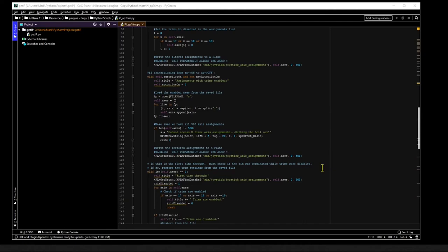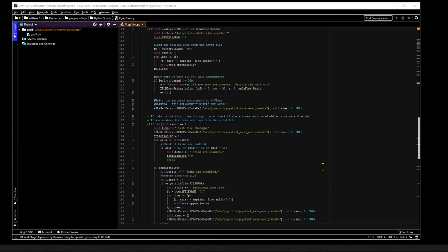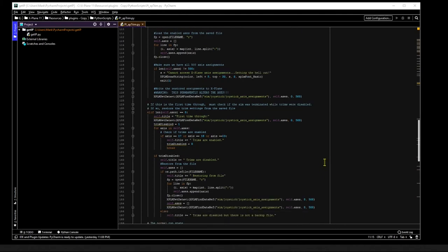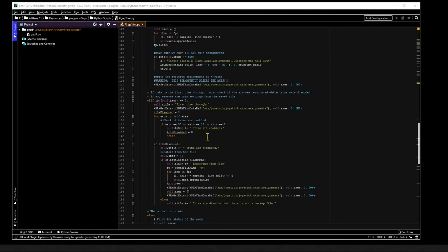The third state is actually the very first time this method gets called. Here we read the axis assignment data ref and search it for the trim axes values 17, 18, and 19. If we don't find any of these values, then we know that X-Plane must have terminated while the trims were disabled, so we will restore them from the file.